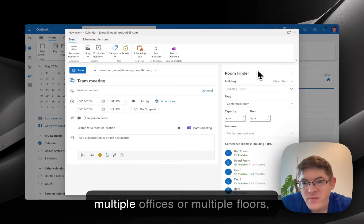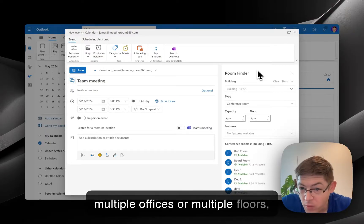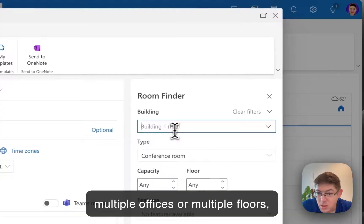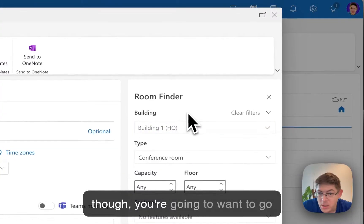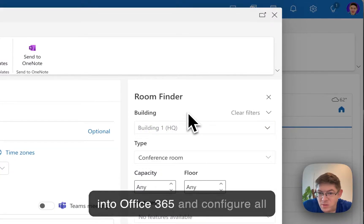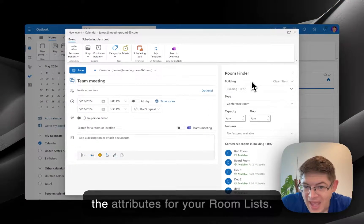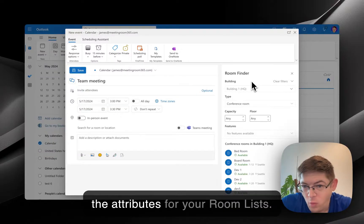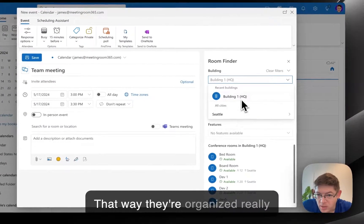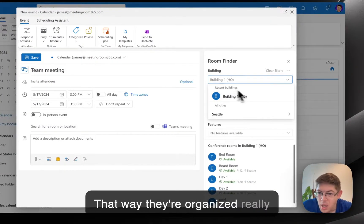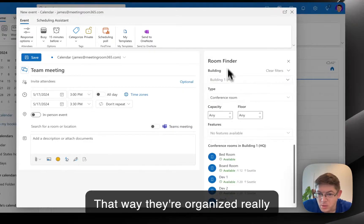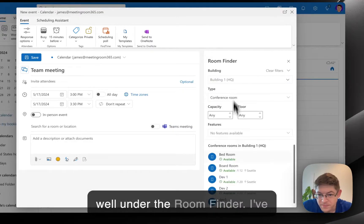You don't have to add any attributes to it. If you have multiple offices or multiple floors, though, you're going to want to go into Office 365 and configure all the attributes for your Room Lists so they're organized really well under the Room Finder.